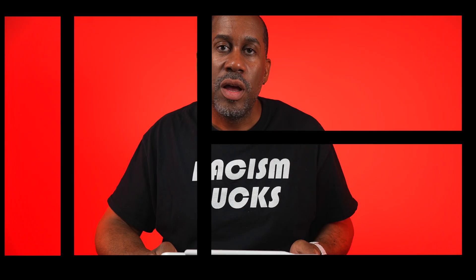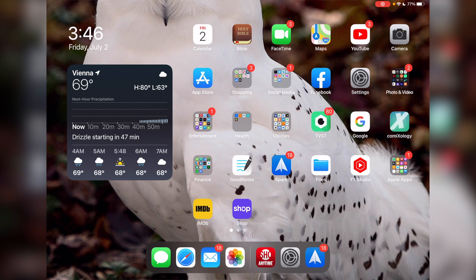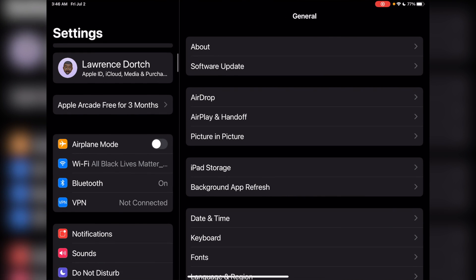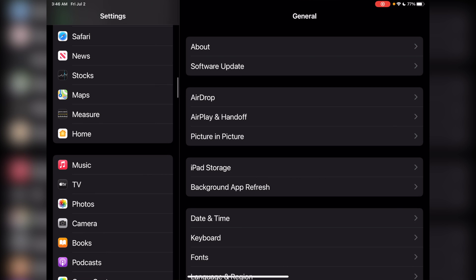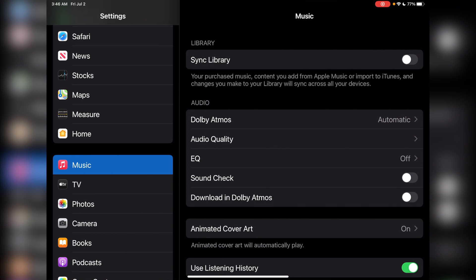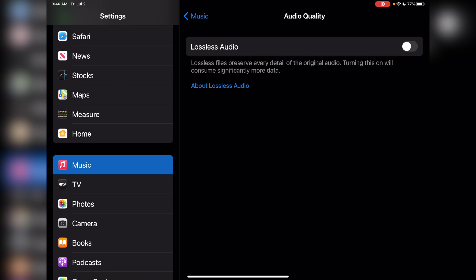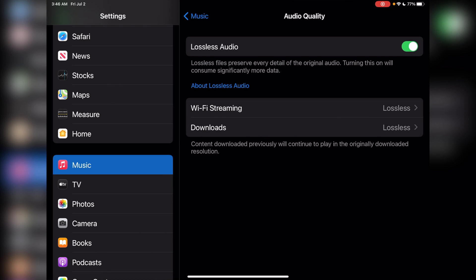In order to do this on the iPad it's going to be very similar. From the iPad we're just going to come over to Settings, scroll down and look for Music again. We'll click on Music, then click on Audio Quality, and now we're going to make sure Lossless Audio is turned on. You can see where it says Streaming is set to Lossless and Downloads is set to Lossless.